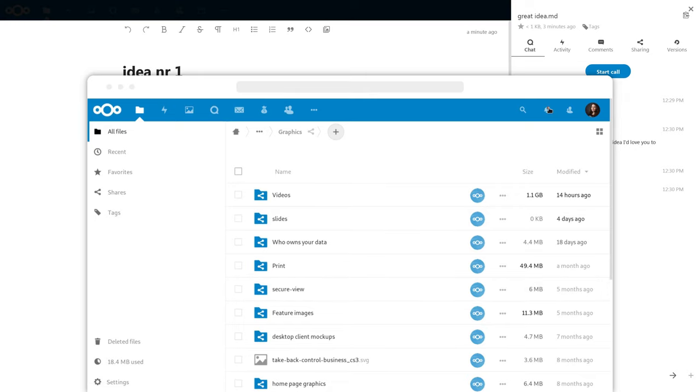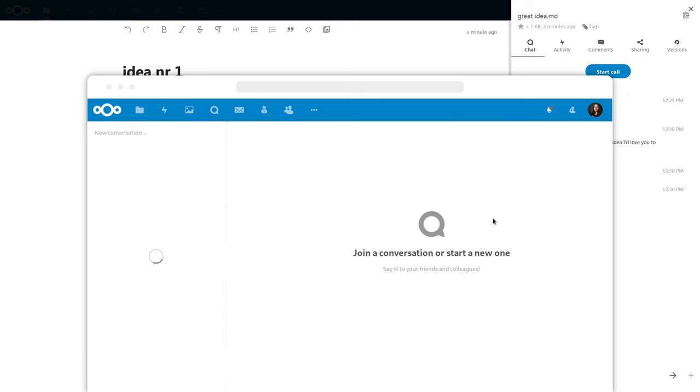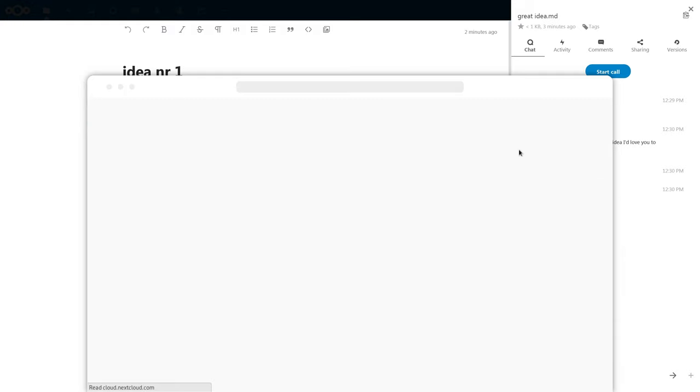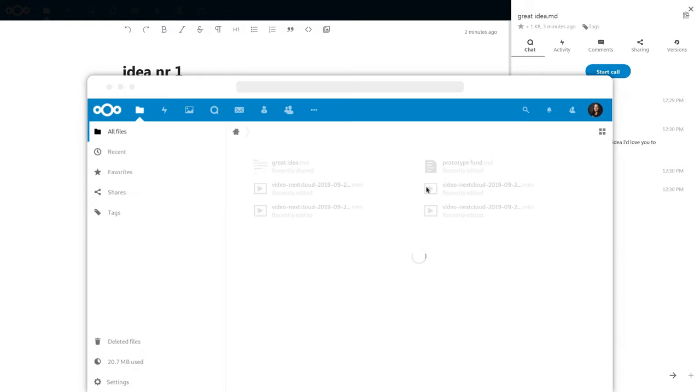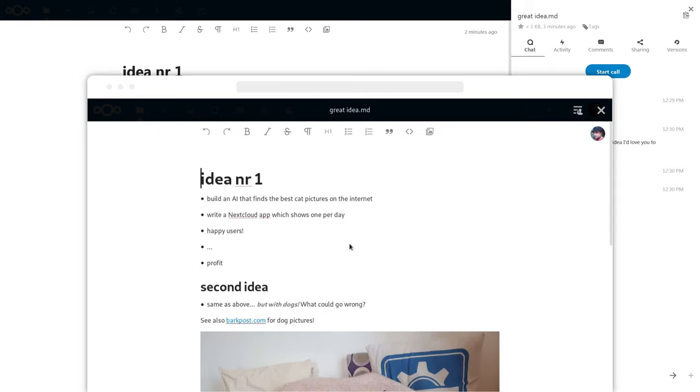So now Marinella gets a notification and she goes to the chatroom. From there she can talk to me directly or go to the file in question and discuss and edit it with me.